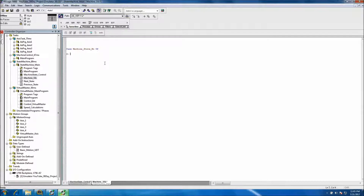We'll start adding our IFs. So this would be IF NOT — and this would be the SSL. First we want to do our e-stop.